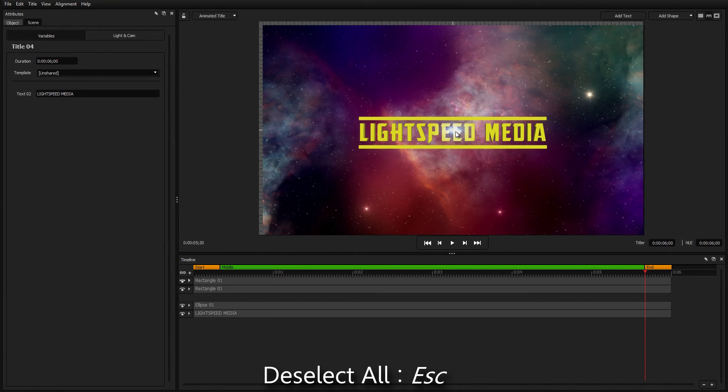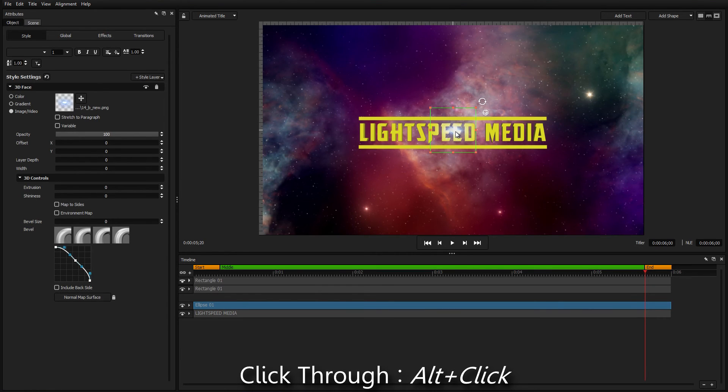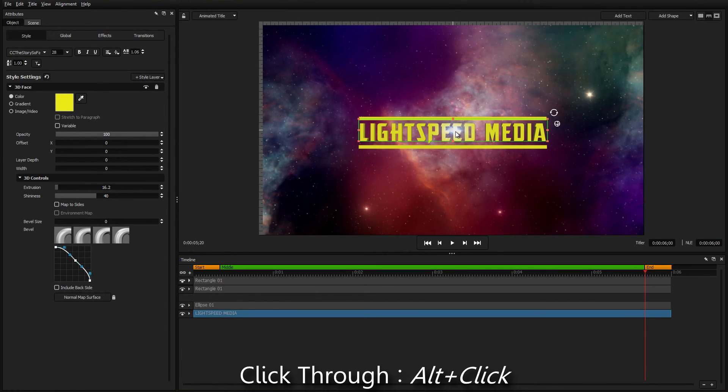You can also click through an object to select the objects behind it by holding Alt while clicking.